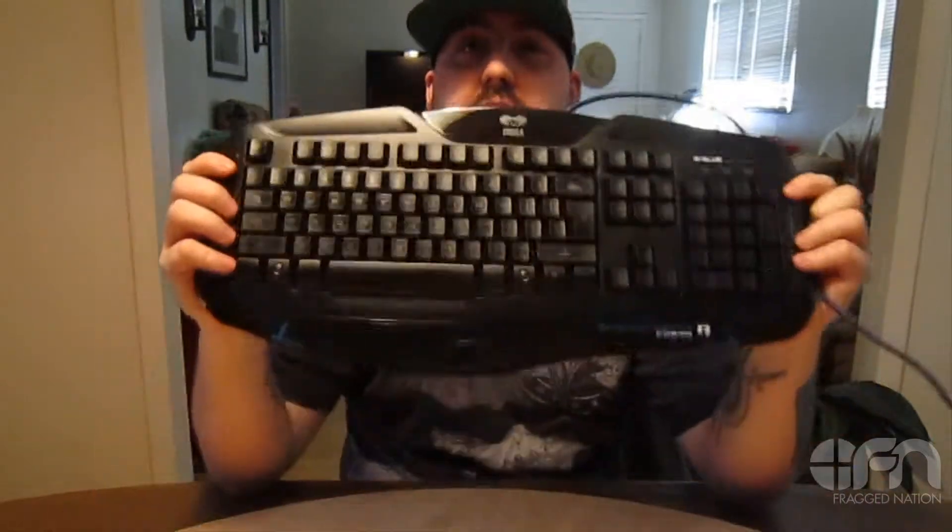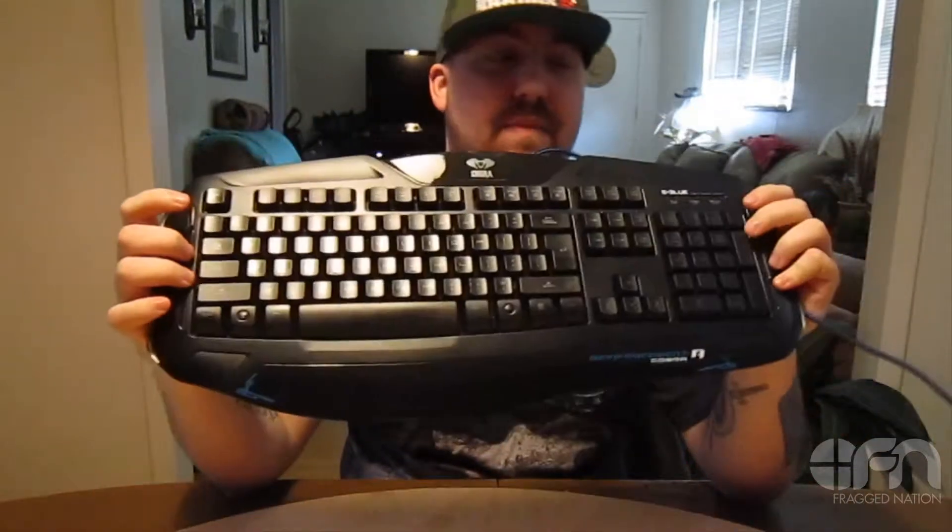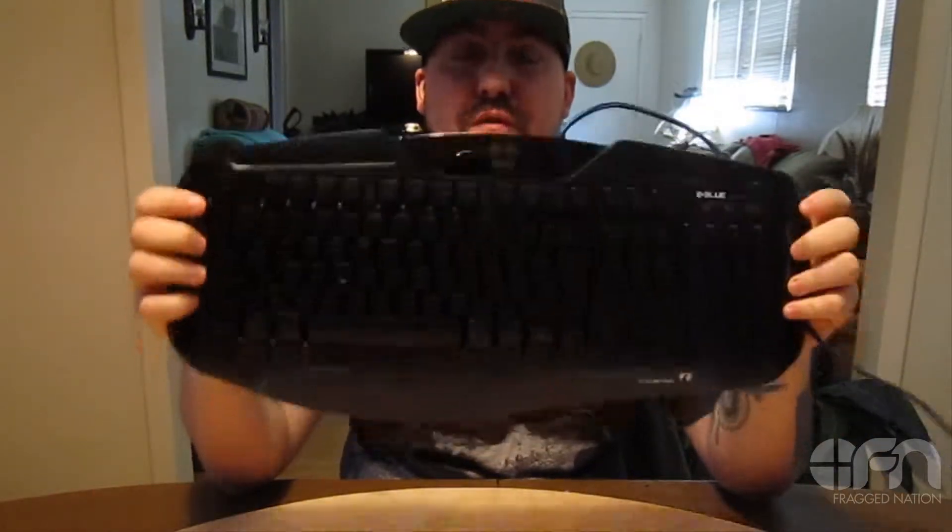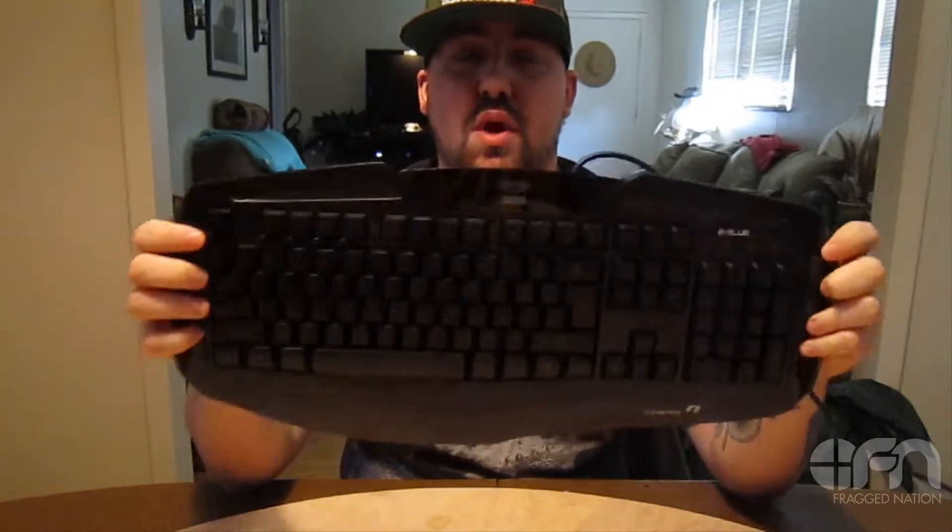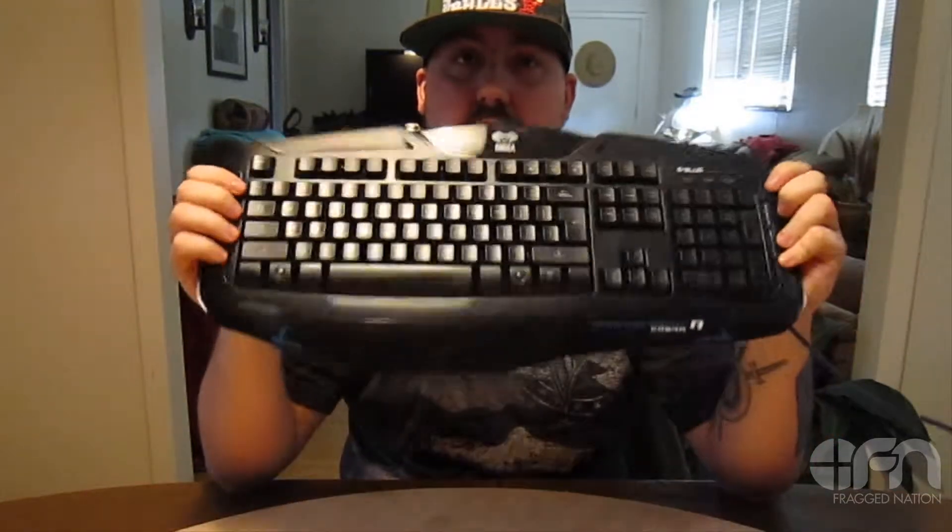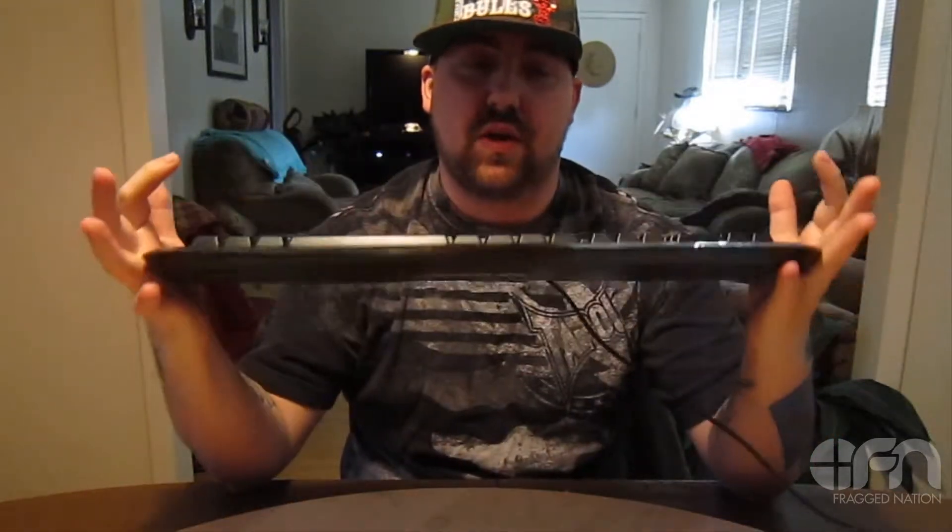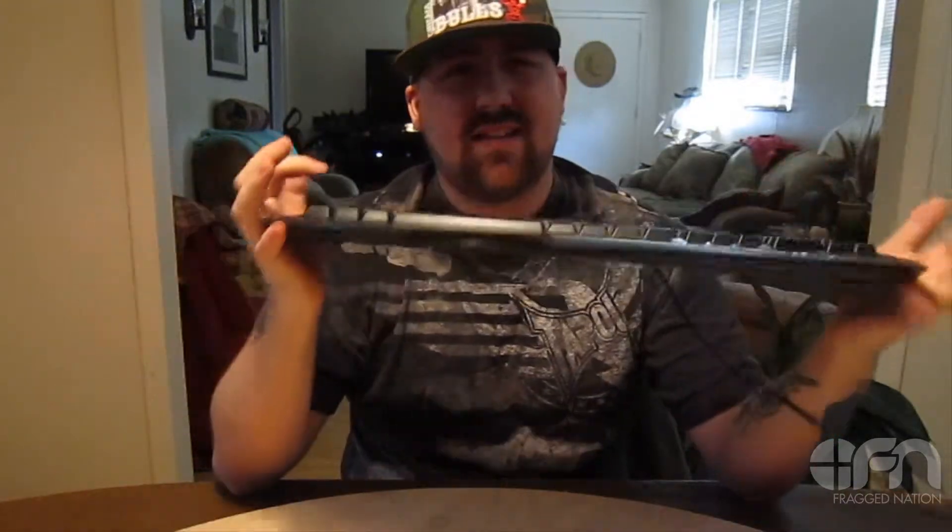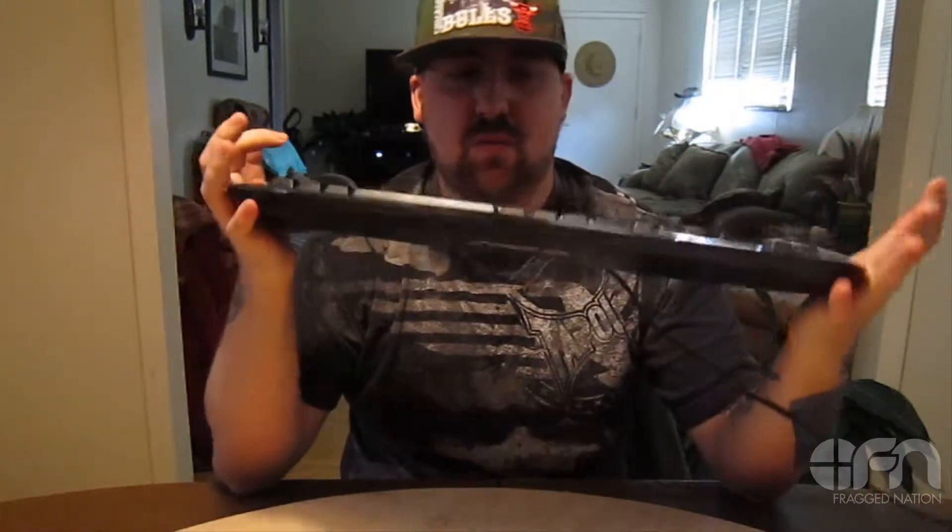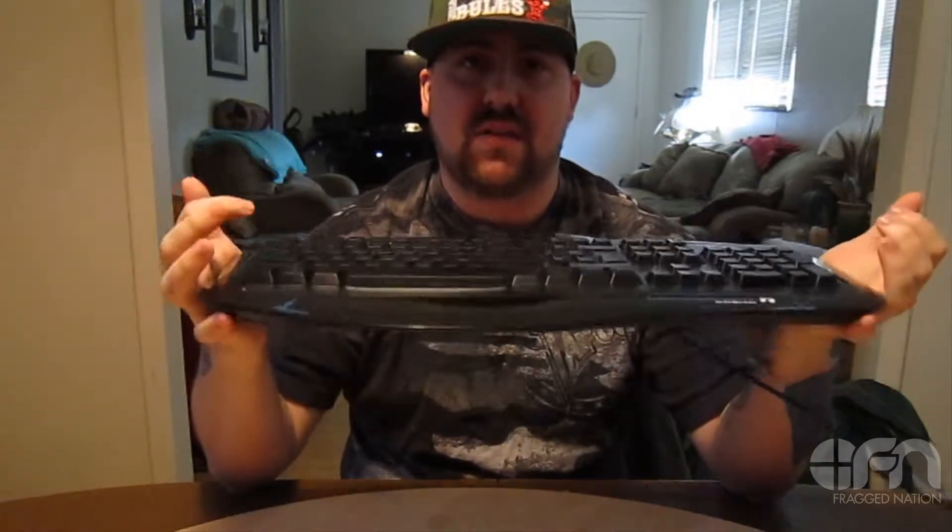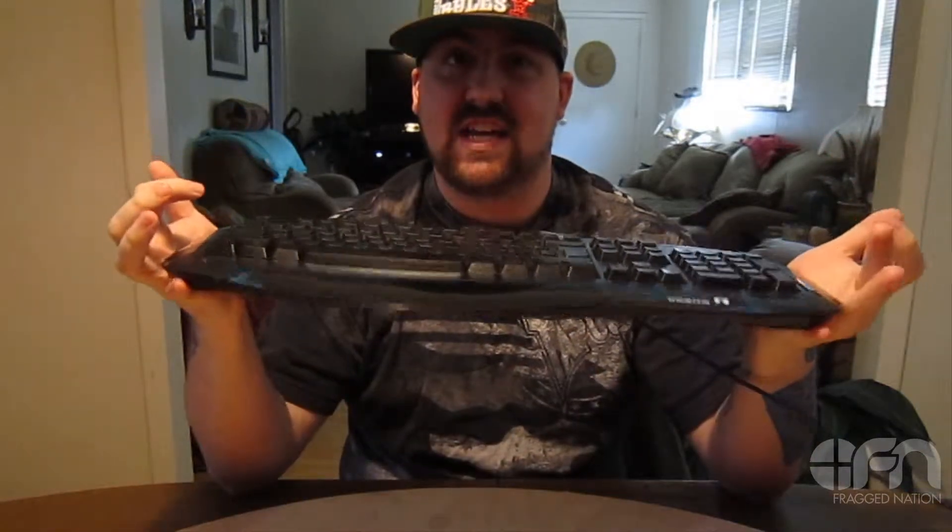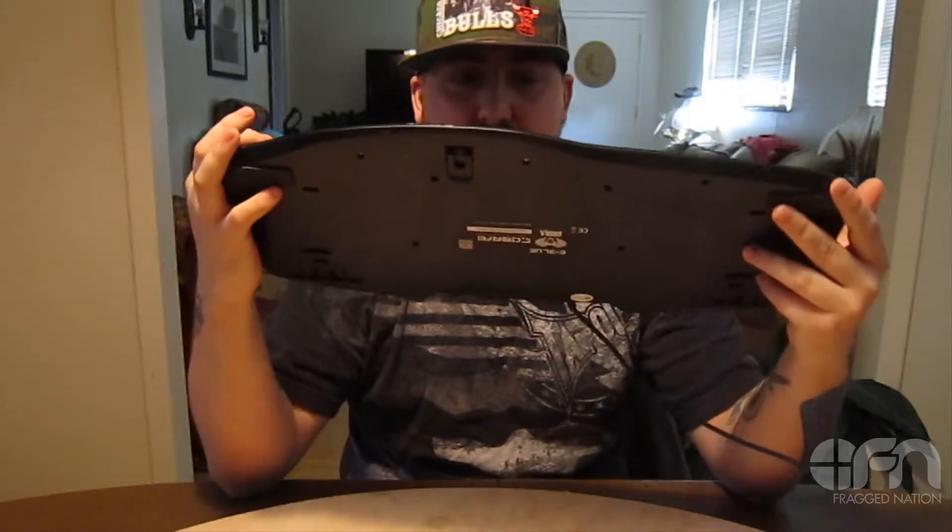Hey what's up ladies and gentlemen of FragNation Daily. Today we are taking a look at the eBlue Cobra, a mid-grade gaming keyboard from eBlue, one of our newest lines of reviews. I gotta tell you this keyboard was pretty impressive. I'm actually using it as my day-to-day keyboard currently.